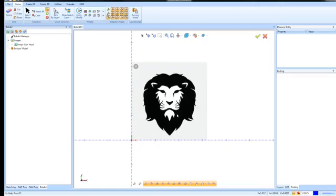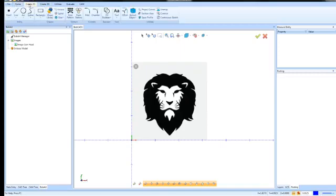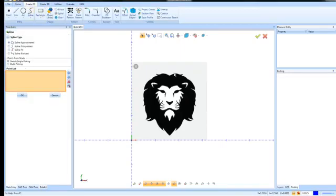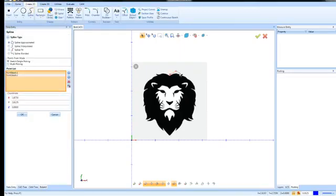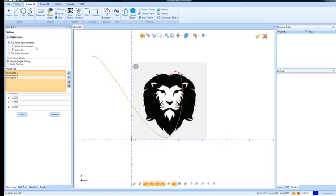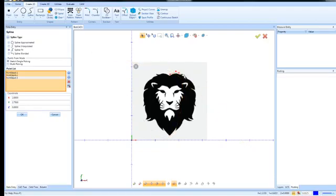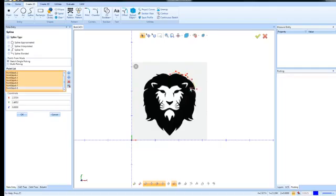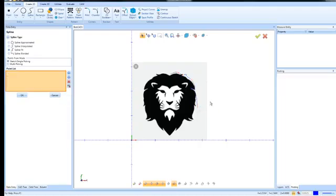Now, you do have the ability to trace over this. So if you wanted to come in with something like maybe a spline, you could start tracing. Well, maybe not that kind of spline. Fit spline. Let me turn off the snap grid. Something like this. You can come around and start tracing around the shape. This is time consuming, but you'll find some projects that's the best approach to converting the image or certain sections of the image.